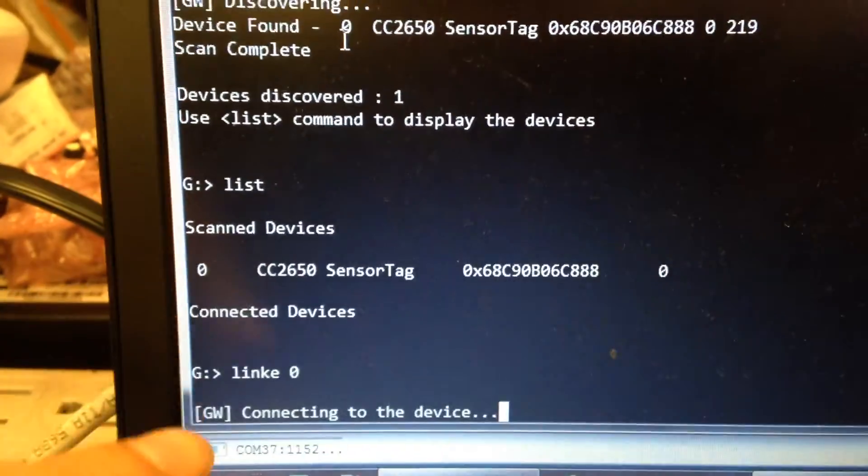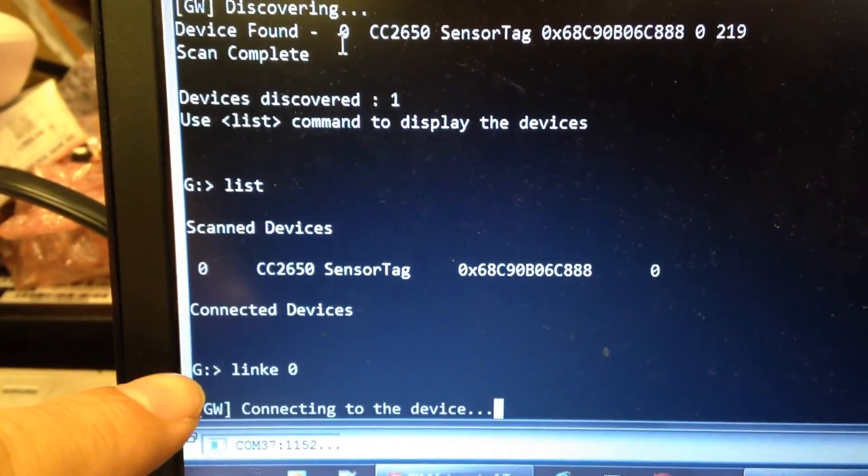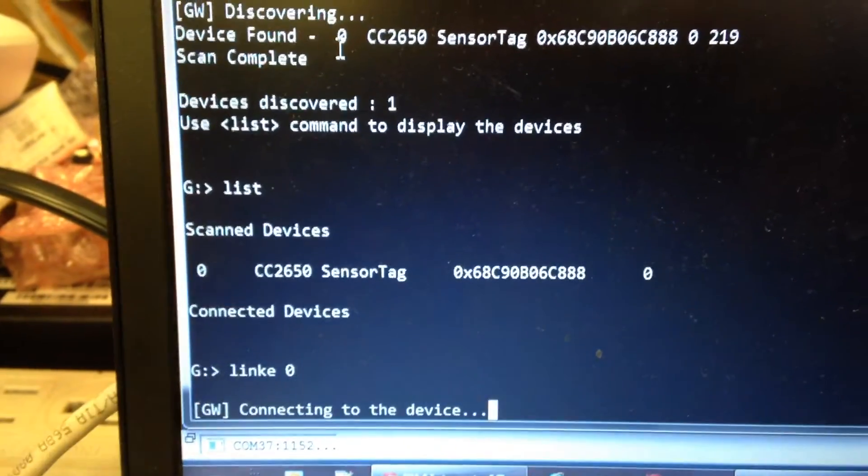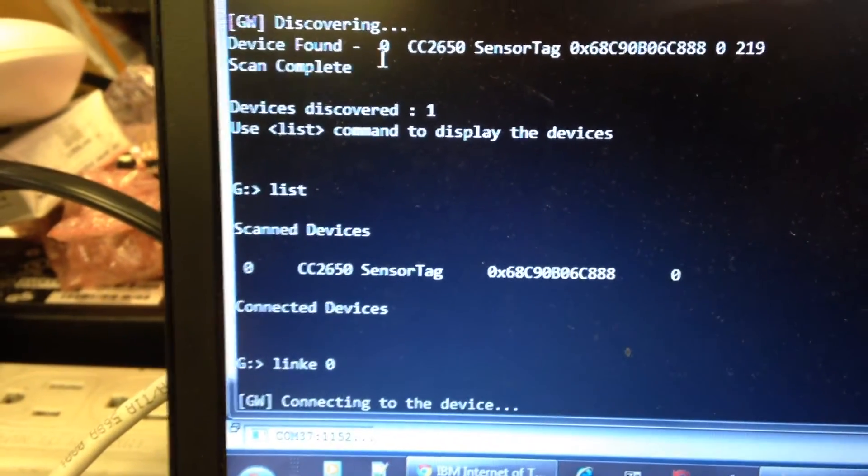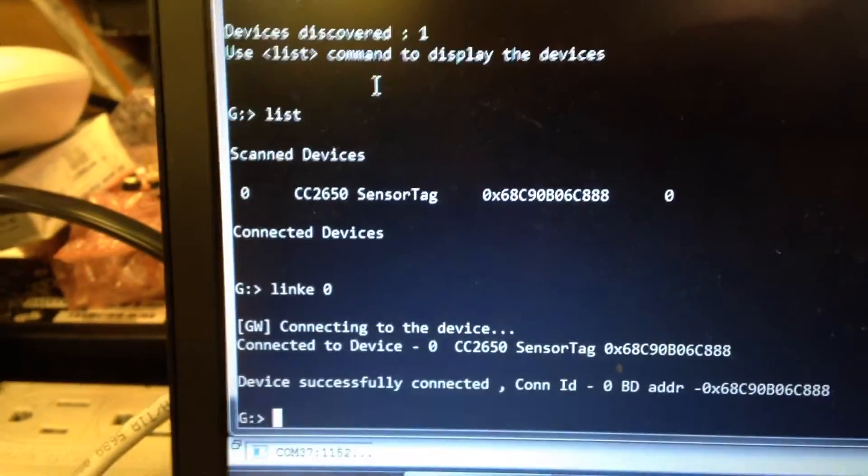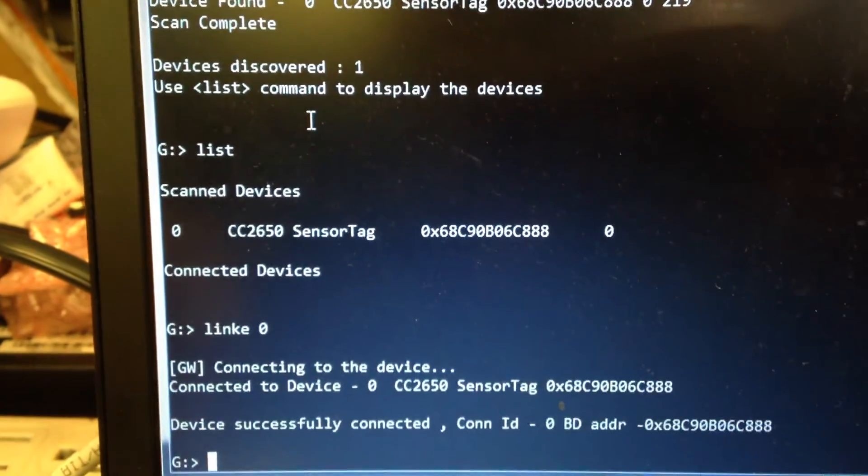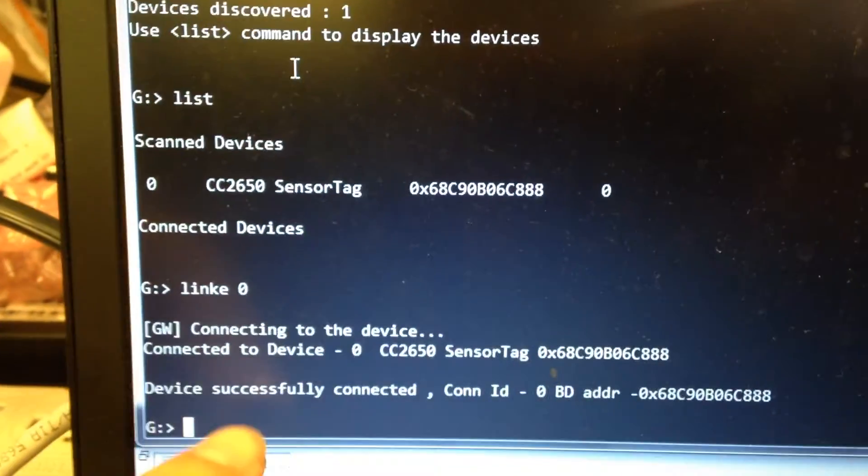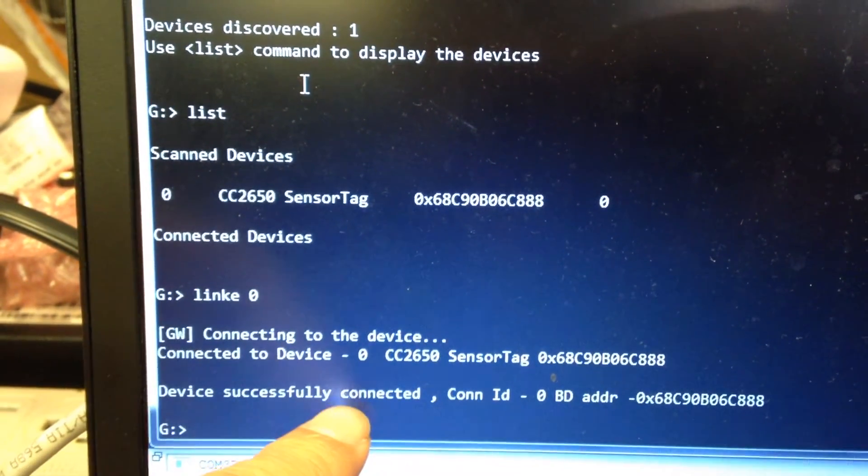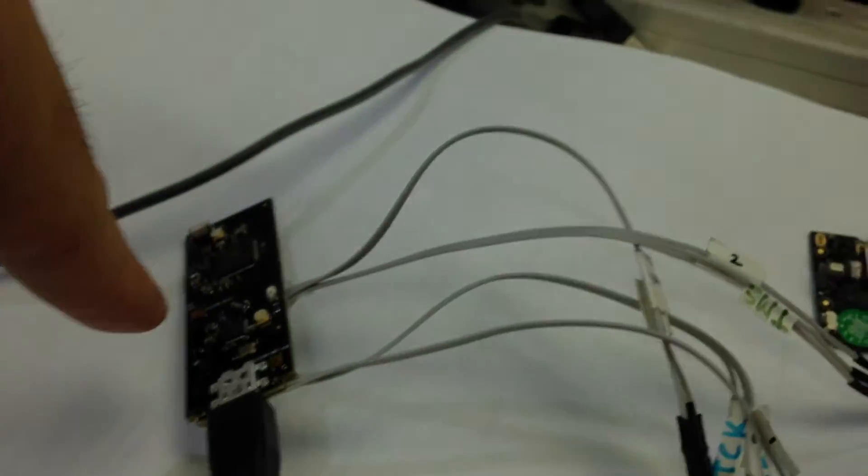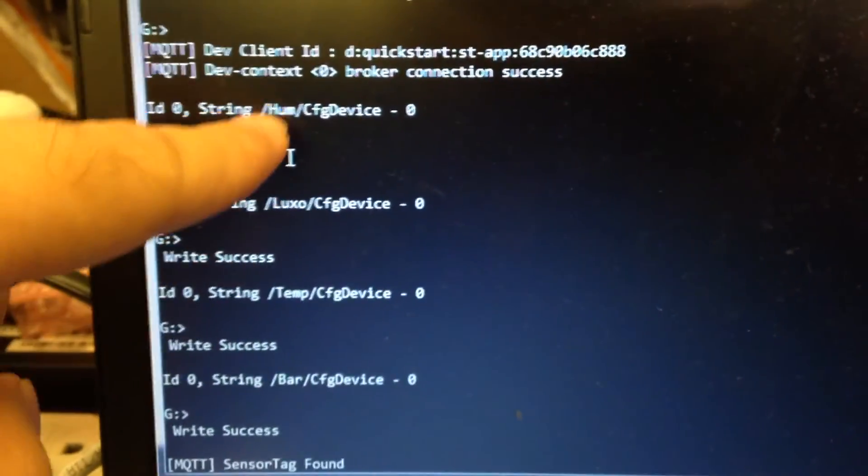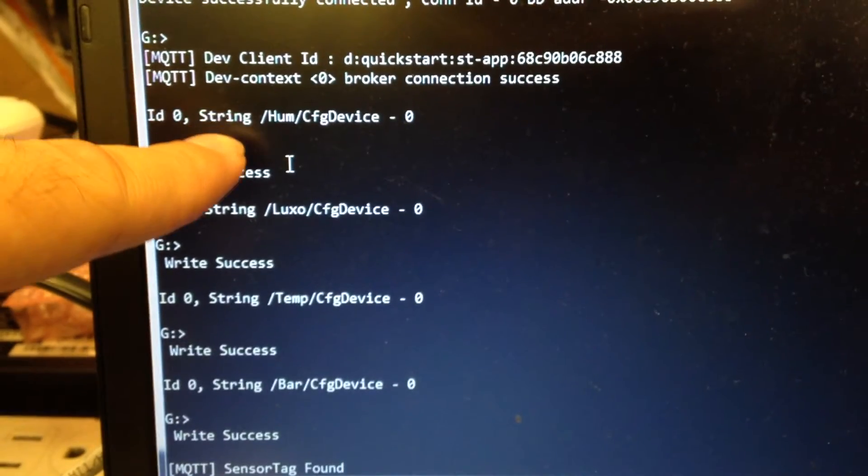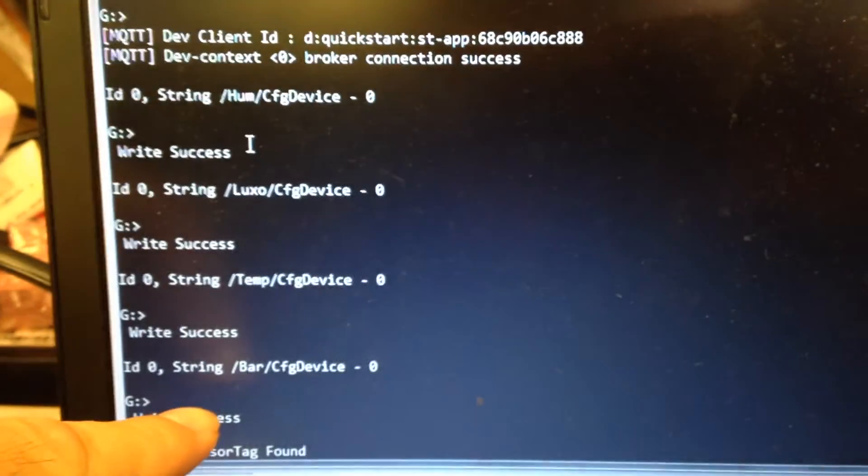So after inputting this command, the gateway will connect to this BLE solution. The console will show you the BLE is already connected with this gateway, so all the BLE data is output from the console. Now I'll show you how to get it on the internet.